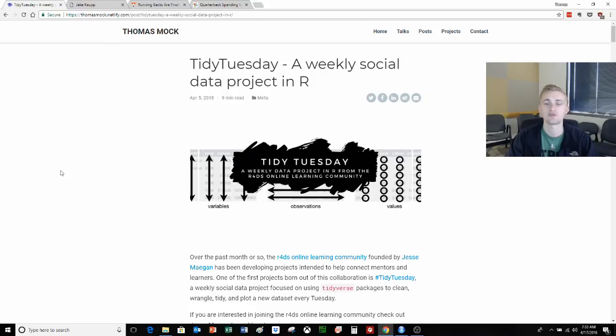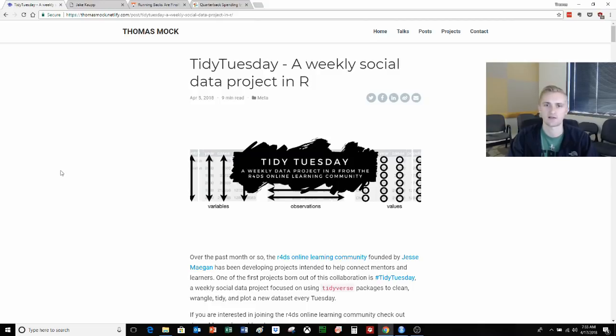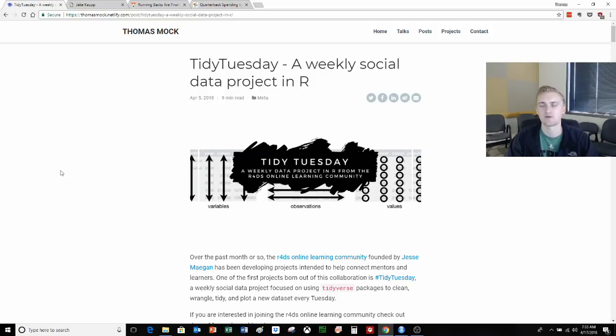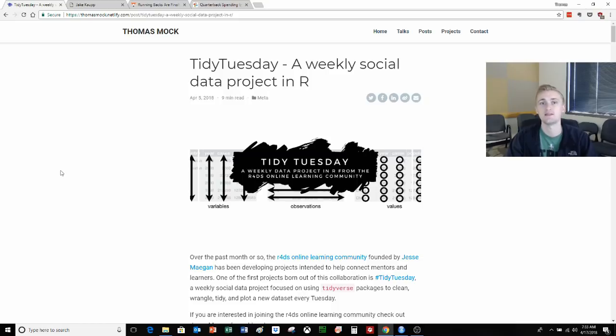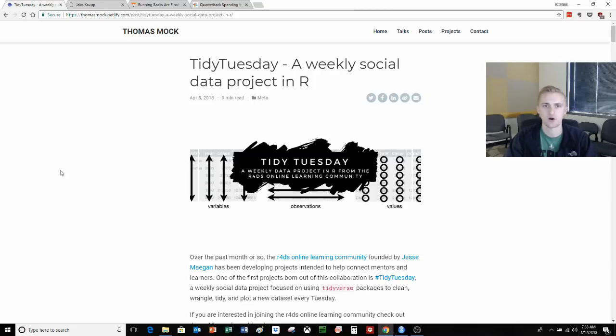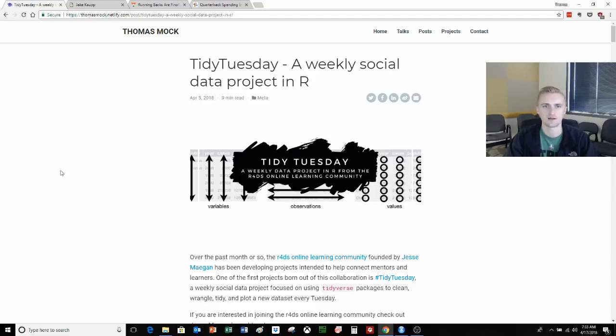but we also need to get that data. Sometimes we can just download data directly from the internet. For week two of Tidy Tuesday we were looking at running back versus other positional salaries. The original article from 538 used data that we didn't have access to. So we actually had to go to another website and scrape it into Excel format and then into R. You can also scrape things directly into R and avoid having to save it as an intermediate. That's what I'm going to be showing you how to do today.